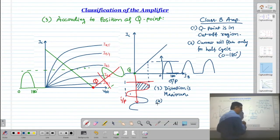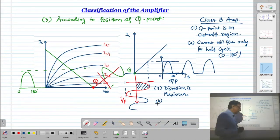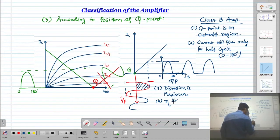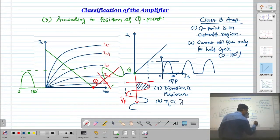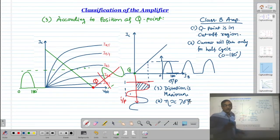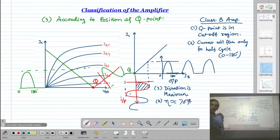If we calculate the conversion efficiency of the Class B amplifier, it is roughly 70% — it can be 72% or 75%, but compared to the Class A amplifier, the efficiency of the Class B amplifier is very, very high. So high efficiency is the advantage, but maximum distortion is the disadvantage. The distortion is maximum because the collector current does not flow for one complete cycle.